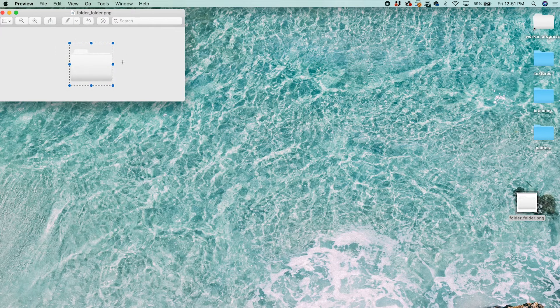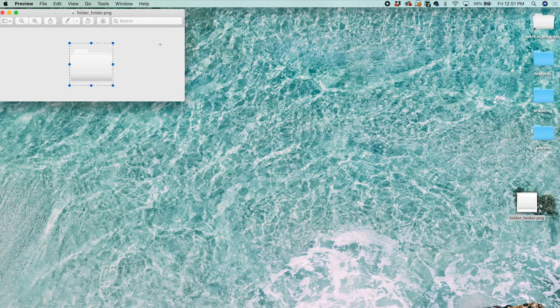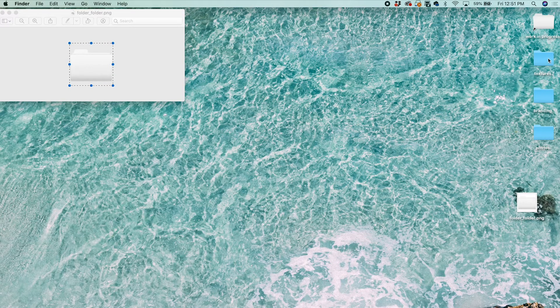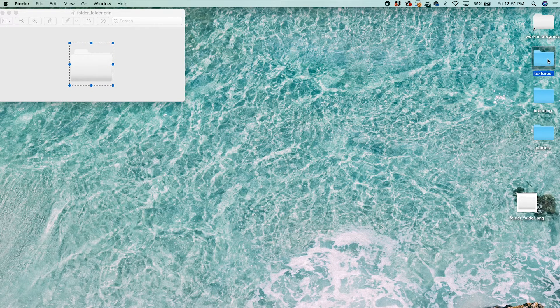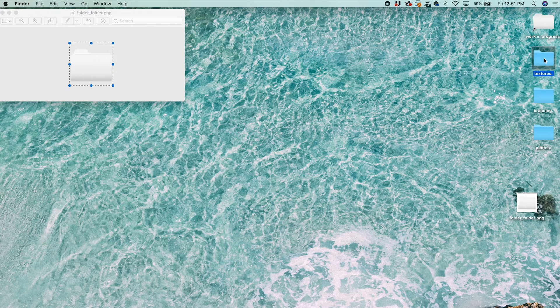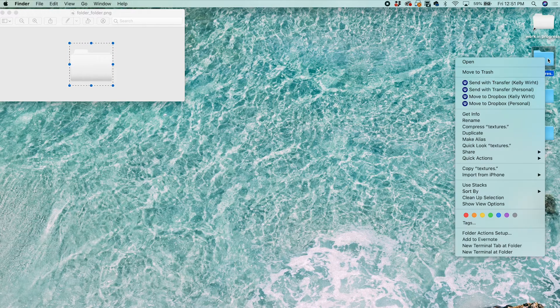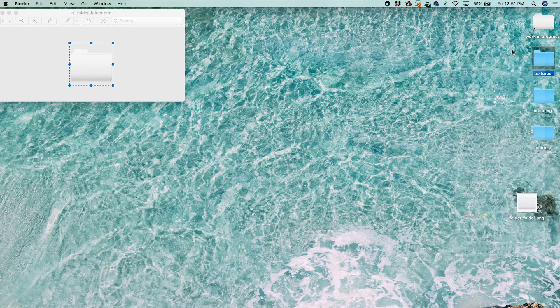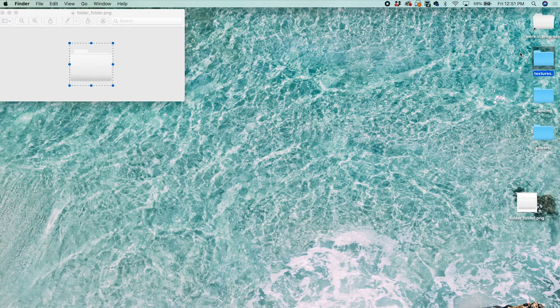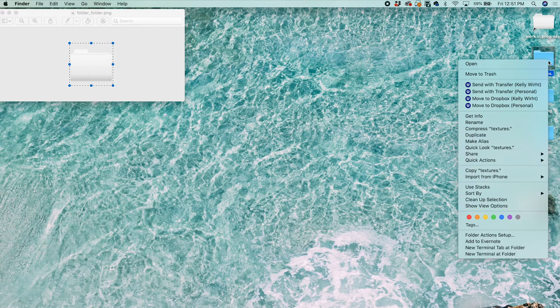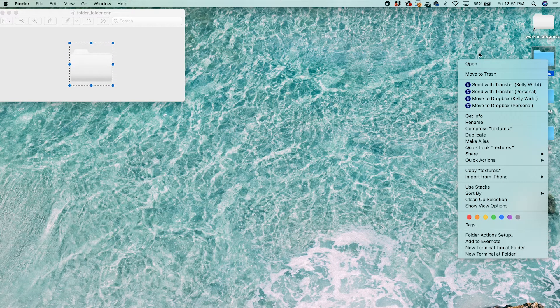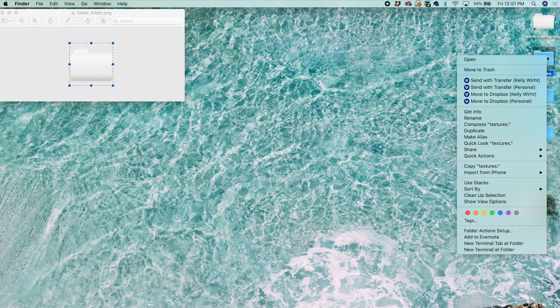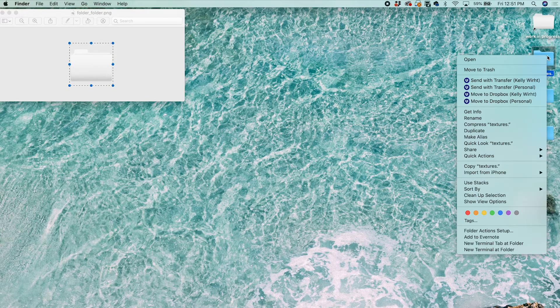So now we've copied this transparent PNG. Then I'm going to go over to the folder I want to change. Let's change Textures. I right-click on that. If you don't know how to right-click on your Mac, you can hold down Control and click, or you can click with two fingers.